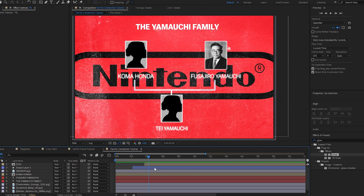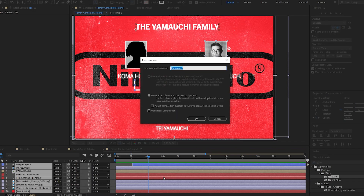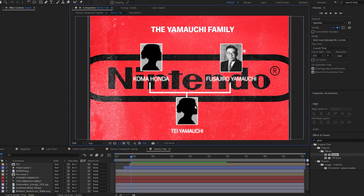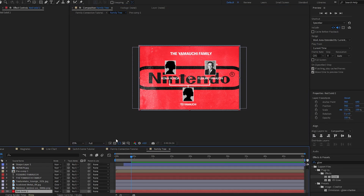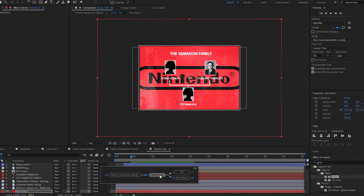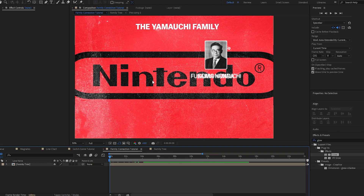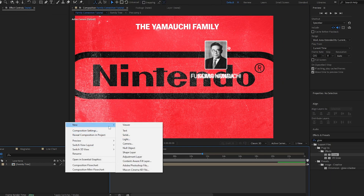We have a pretty simple animation here — now we're going to take it up a notch. I'm going to select all of this and precompose it, calling it 'the family tree.' Once I create that I'm going to come back into this precomposition, take this solid, scale it up significantly, and then click Tab to come back to our main comp.